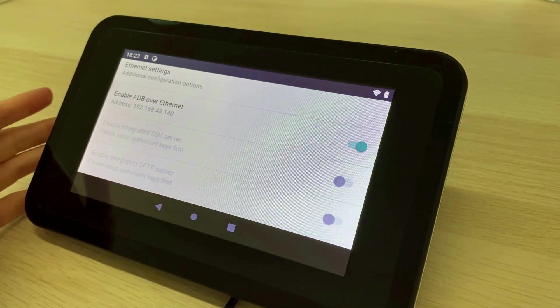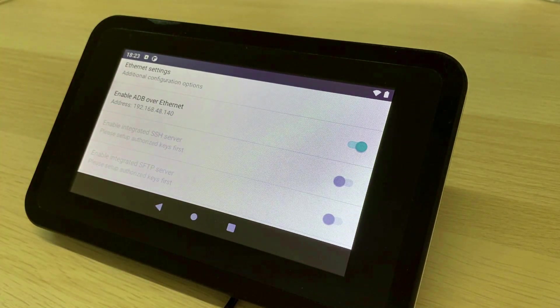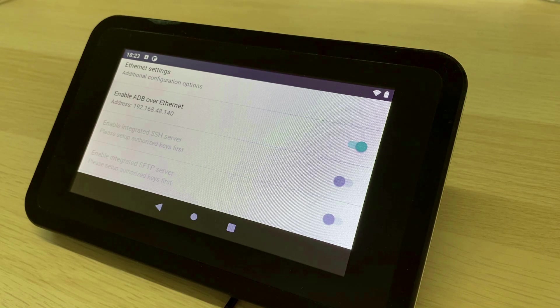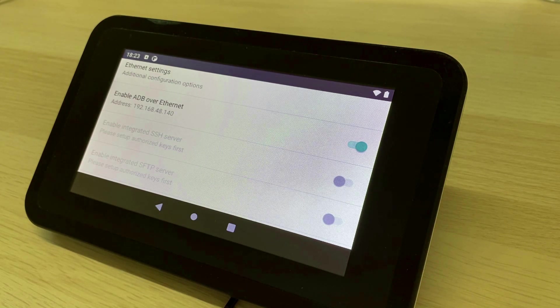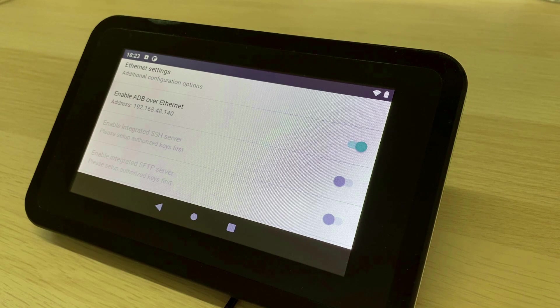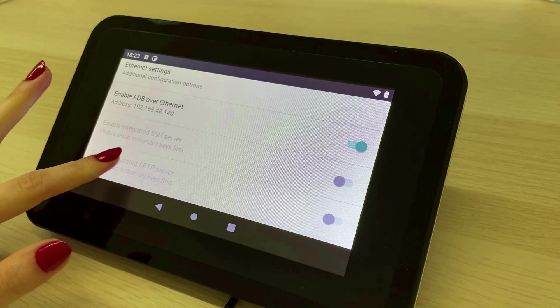Emteria provides the option to enable using ADB, the Android debug bridge, over Ethernet. In this way you will be able to get live logs and debug your device.